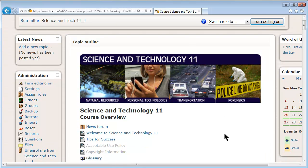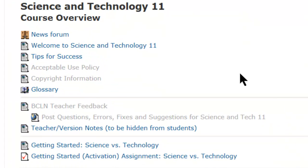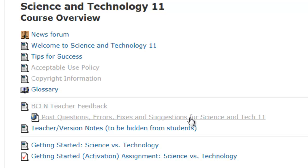Just scroll down, it's always nice to see what's going on. You can see that there's something hidden. There's a link here to the discussion forum on the BC Learning Network for that course.